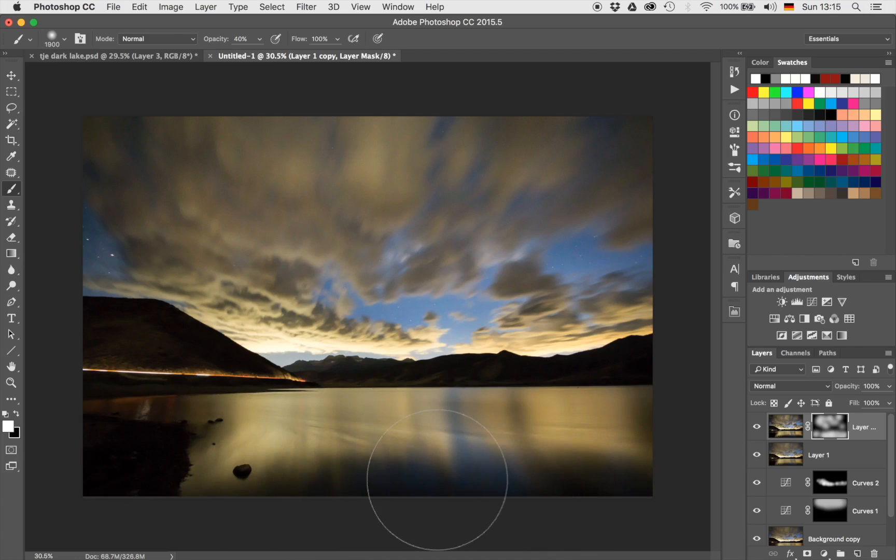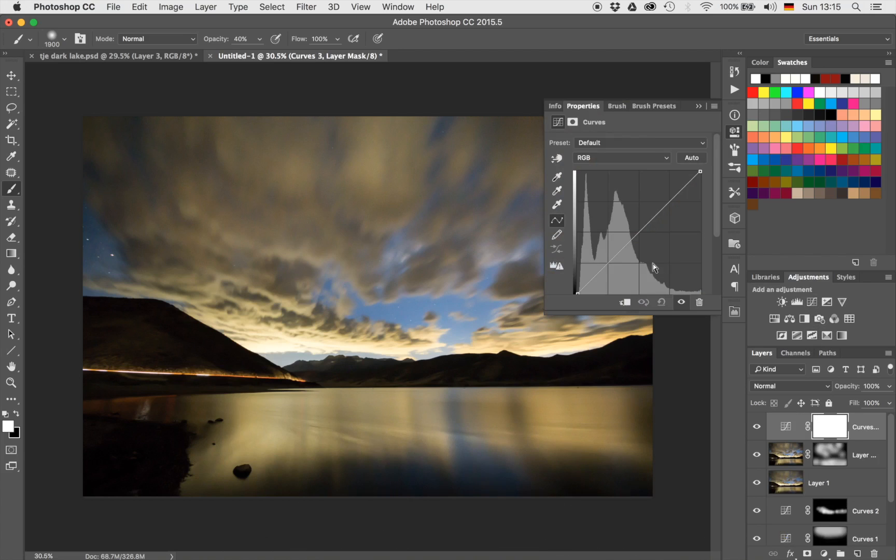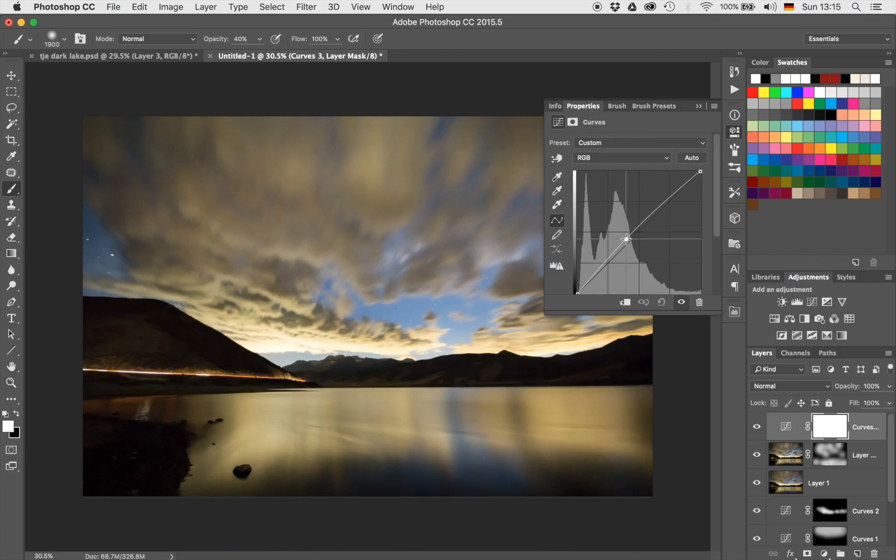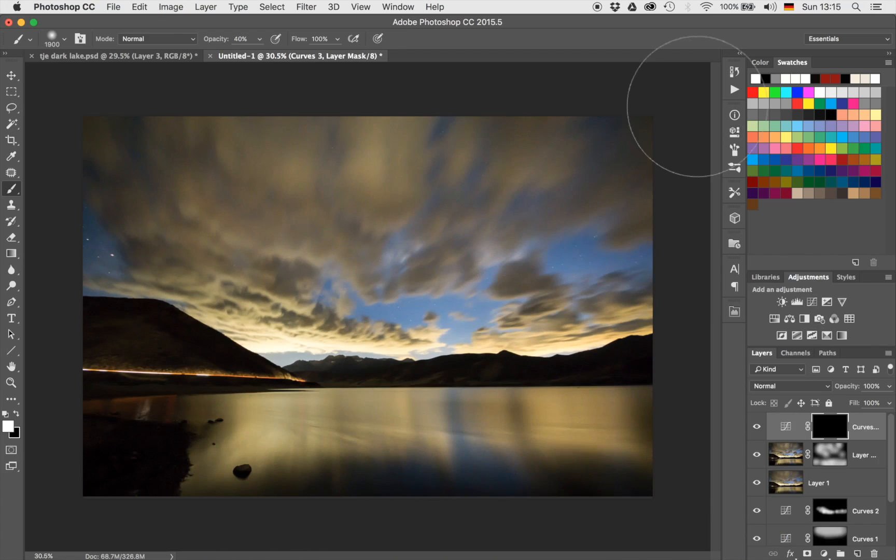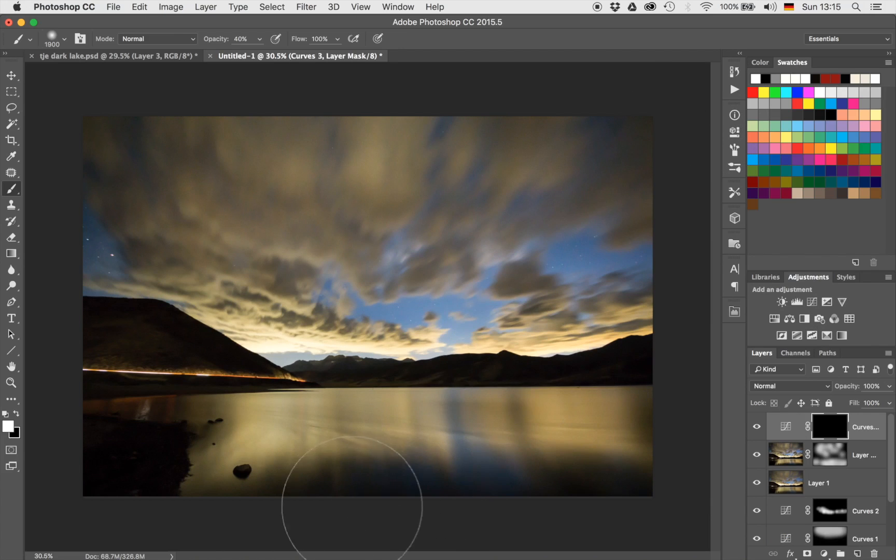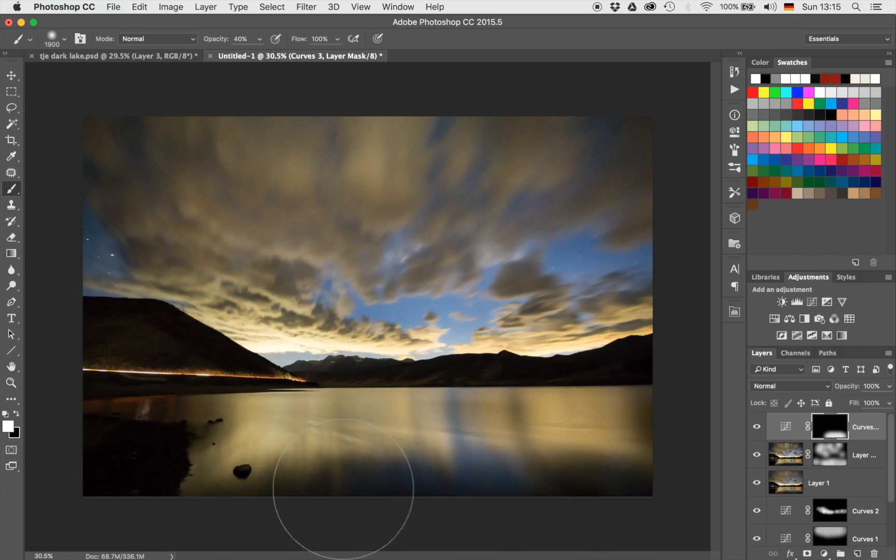And the last thing which I would maybe like to do a little bit is to brighten up that area in the foreground here. But that's a quick thing to do. Just get a nice curve adjustment layer, bring it up just a tiny notch, invert it by hitting Command and I on the keyboard, and just bring it through just a little bit.